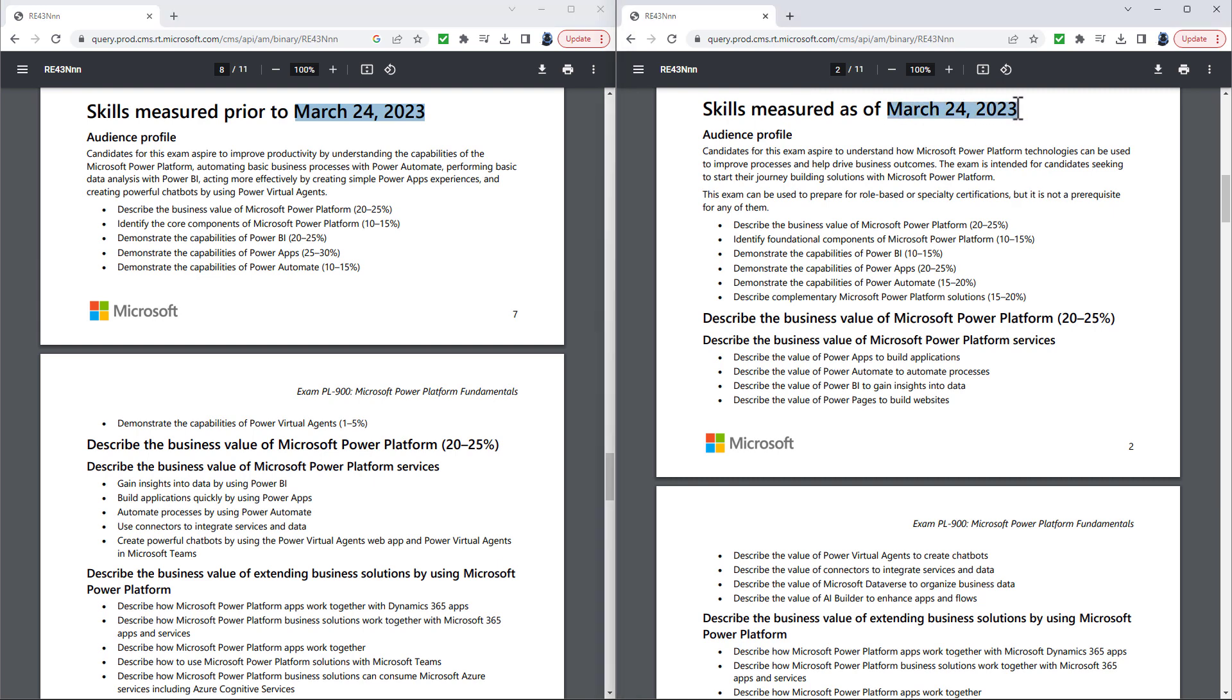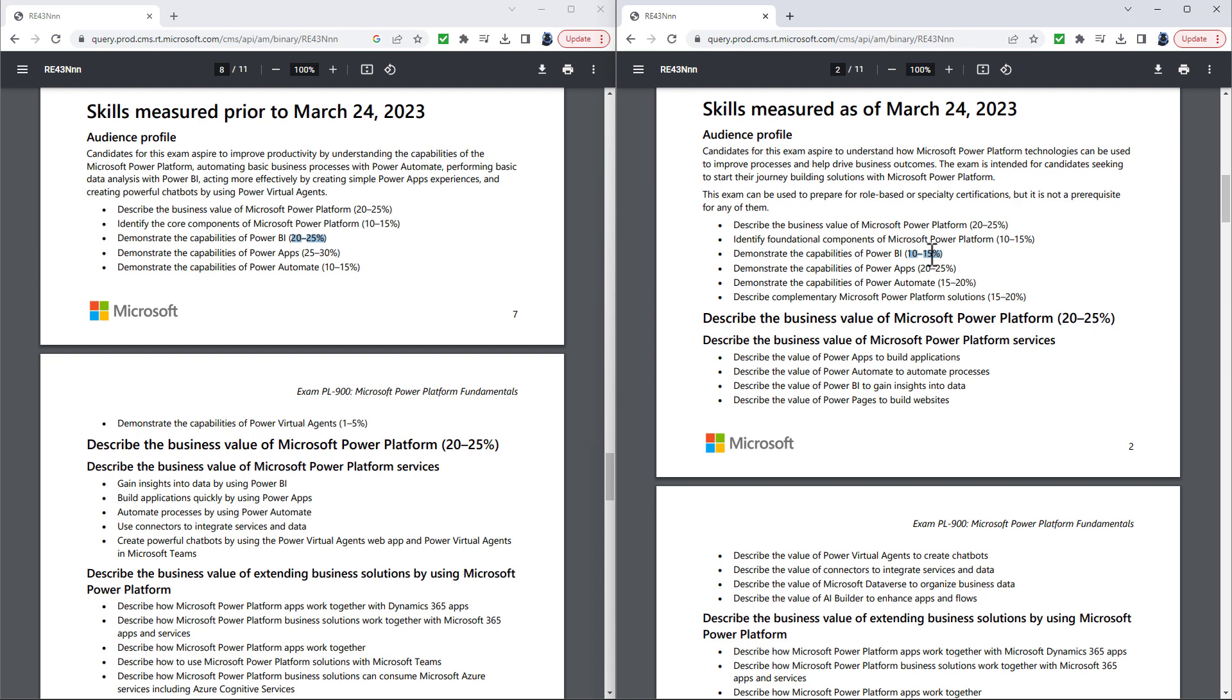So first of all, the major elements. Demonstrate the capabilities of Power BI used to be 20 to 25 percent. It is going to be only 10 to 15 percent. The focus has really narrowed in for Power BI. Power Apps has gone down from 25 to 30 to 20 to 25 percent.